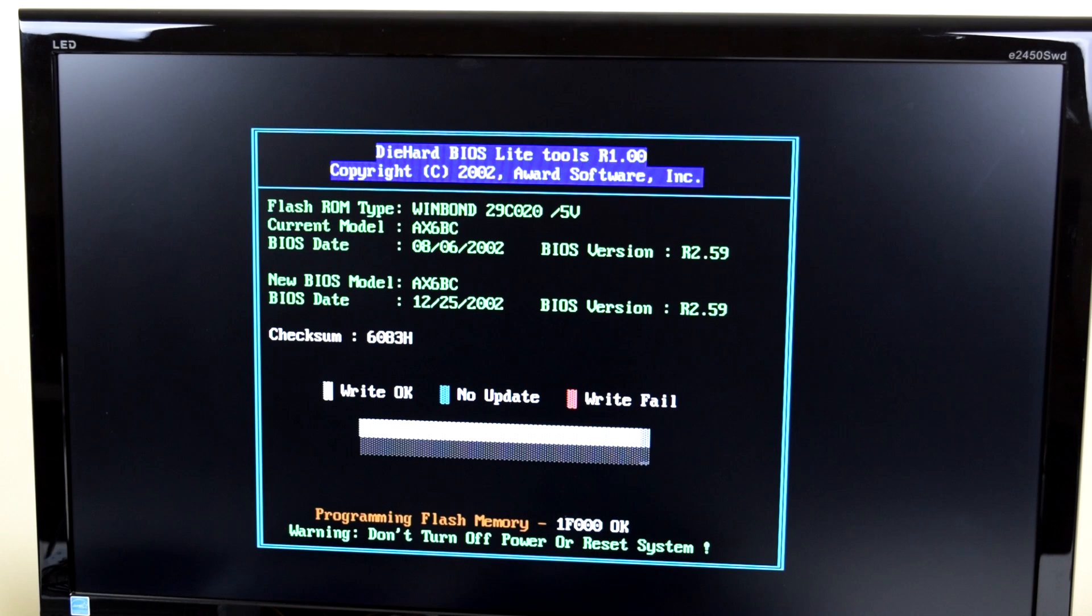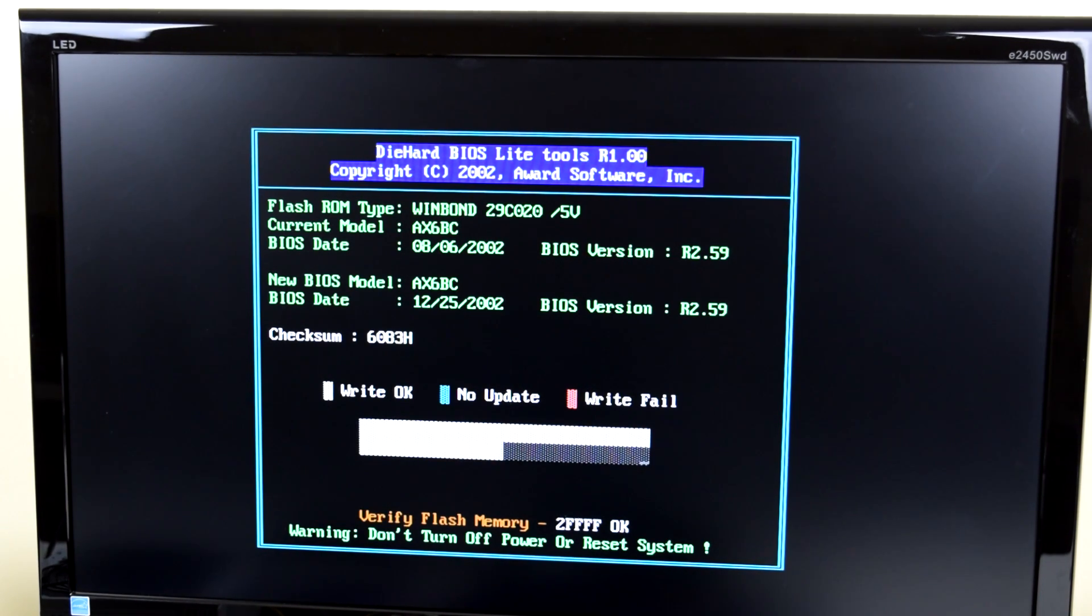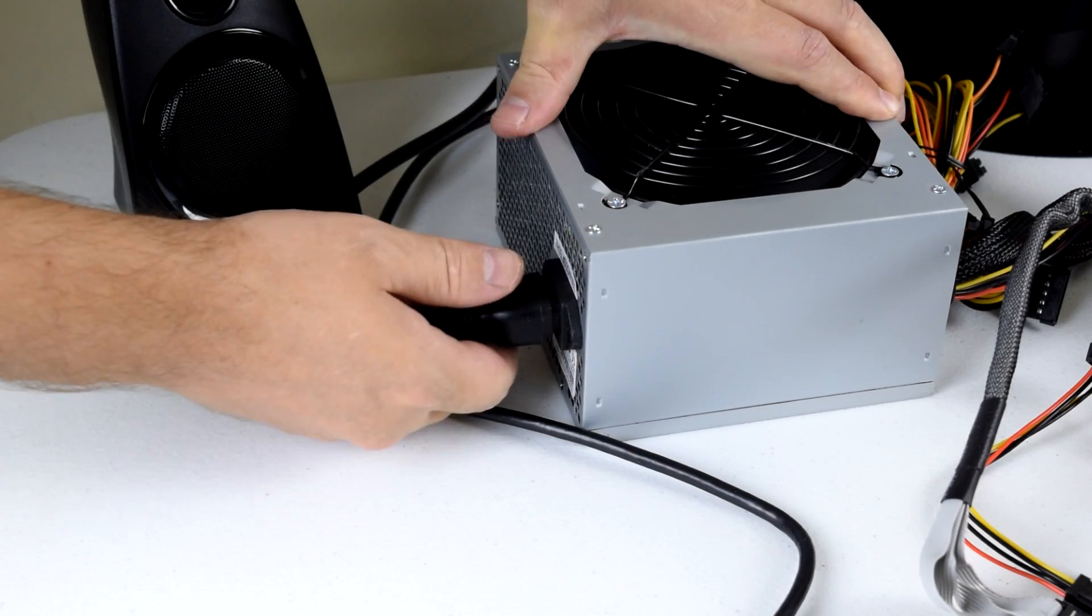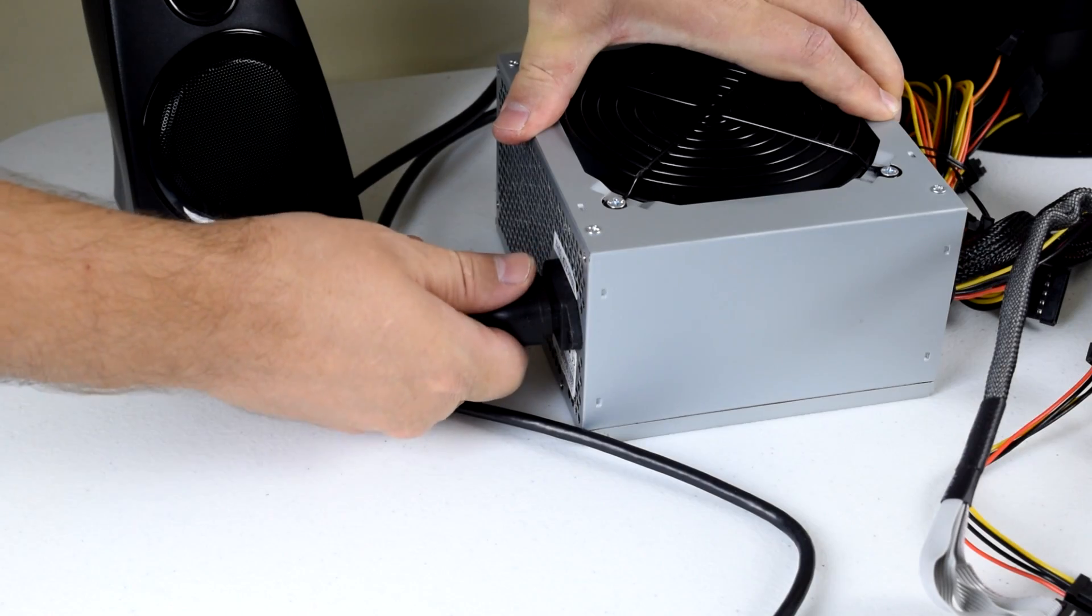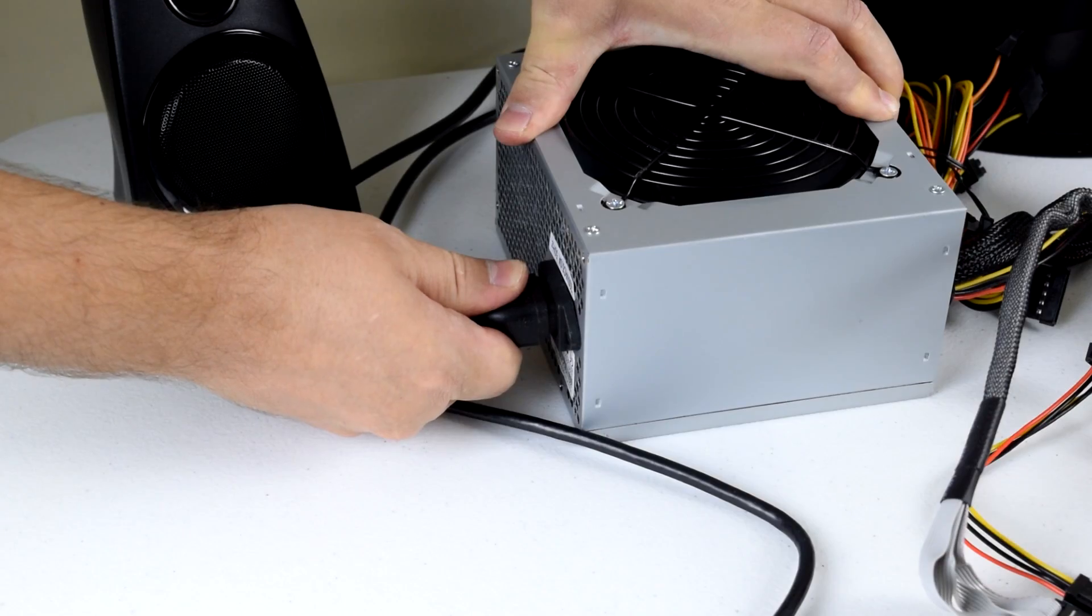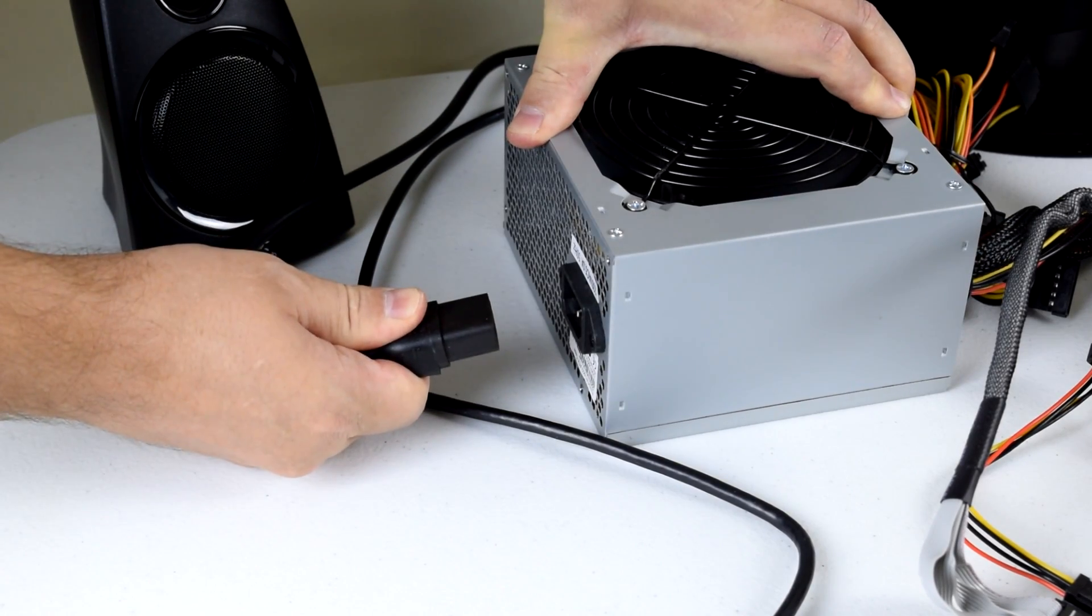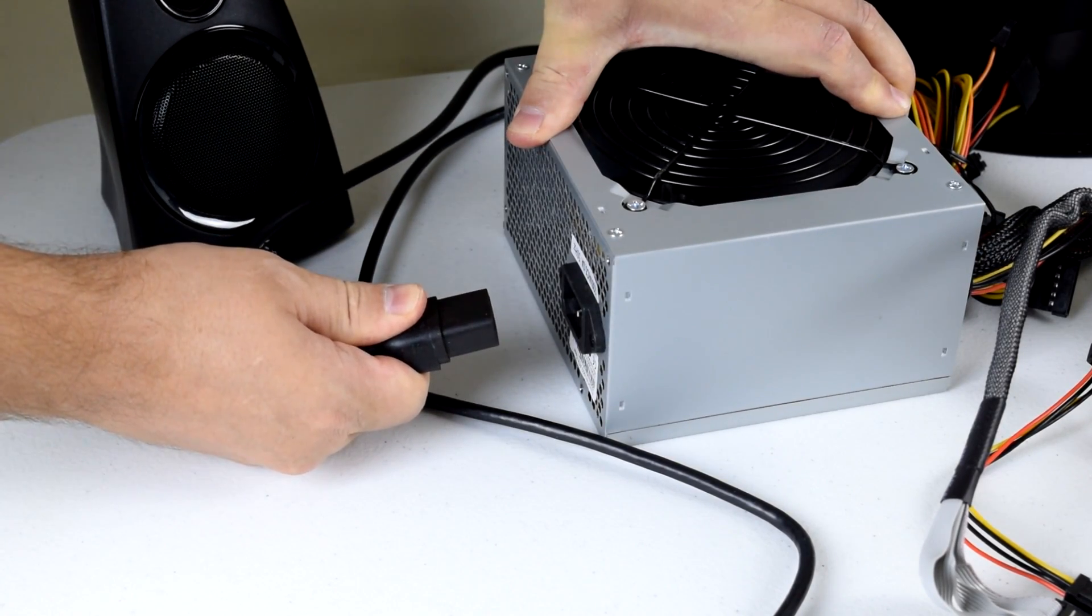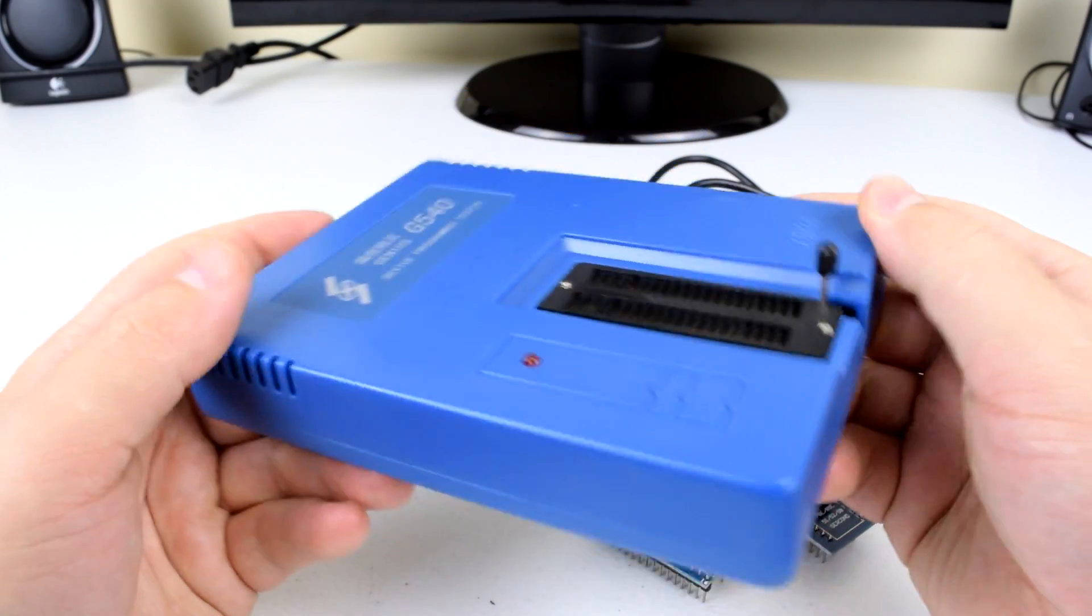We all have flashed a BIOS at some point and you might have noticed that message on the screen telling us not to turn the power off. Have you ever wondered what actually happens when you do turn off the power while flashing the BIOS? Well I have, so keep watching and you are about to find out.